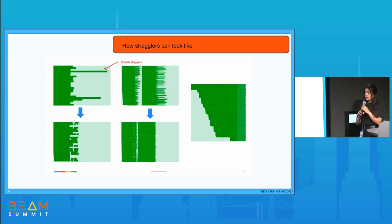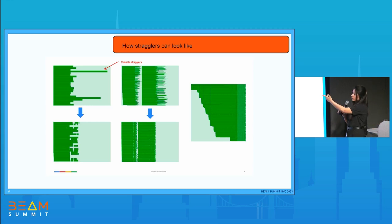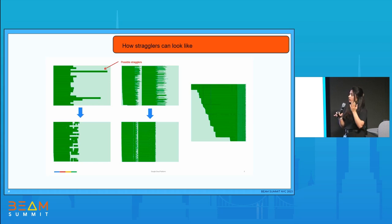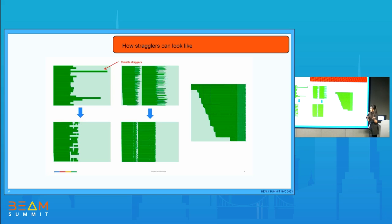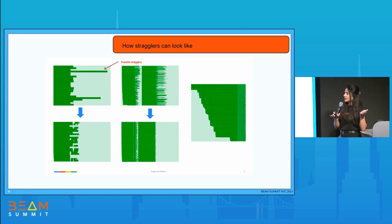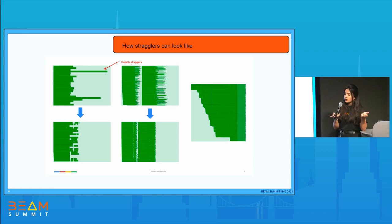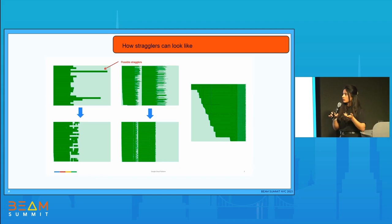I'll also mention some things about stragglers, because that is one of the main causes where we can see hotkeys. In the Gantt chart, certain shards or work items take a lot more time than the others. A straggler is where a shard is taking more time than the other shards, and the other workers are sitting idle. It can cost you in terms of time and money, since there are idle workers running.